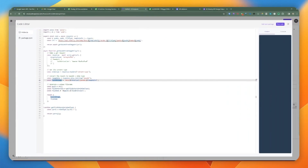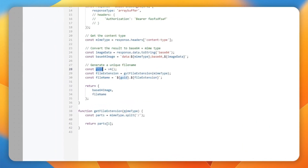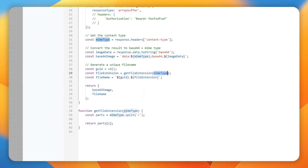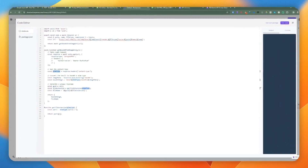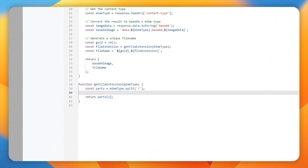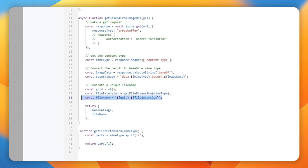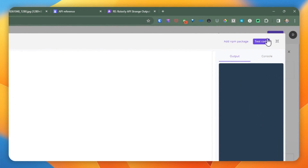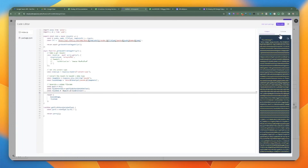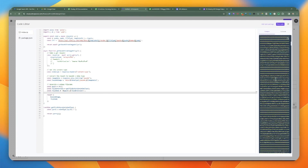We generate a unique file name using v4 from the UUID library — a random GUID. We grab the file extension by splitting the MIME type (e.g., application/pdf) into two parts and taking the second segment. We then return an object containing the Base64 image and the file name. We test the code and get a long Base64 string that we can use in the next step.